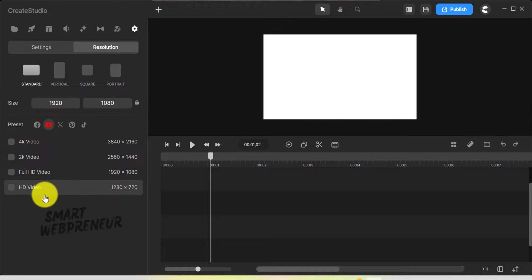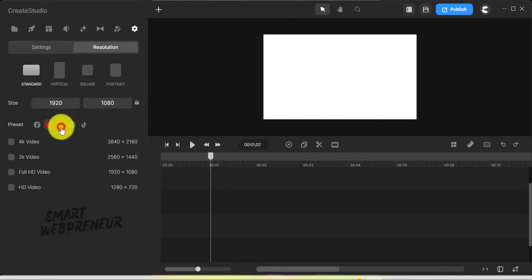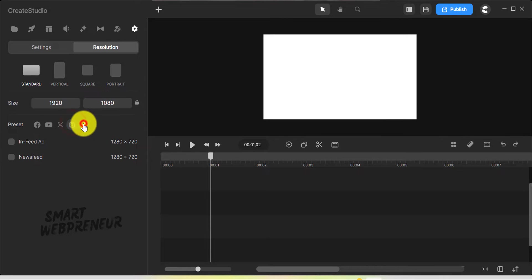They've got presets for 2K, 4K, and various ad types, complete with the recommended ratios and resolutions.